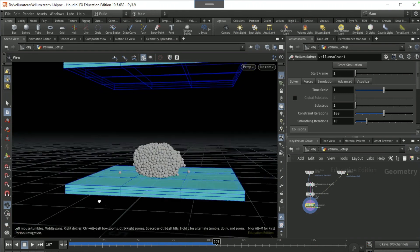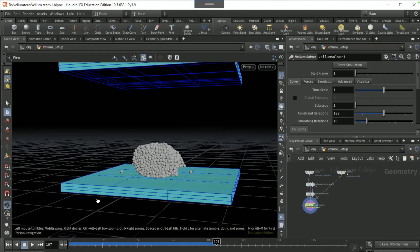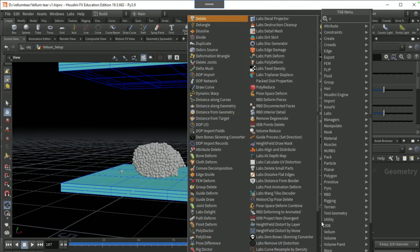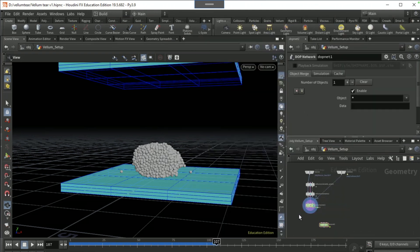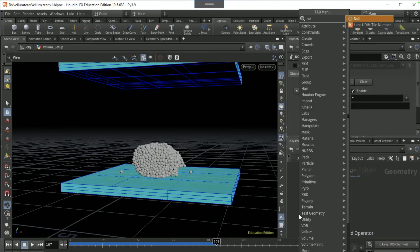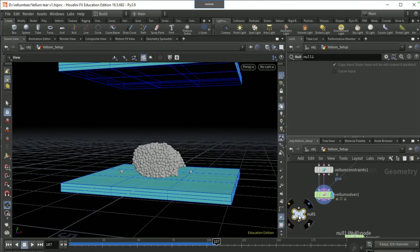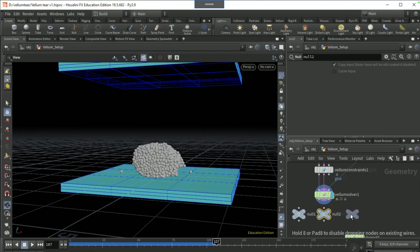Okay, so not much going on but that's okay. Drop down a DOP net, drop down a null and duplicate alt drag and click twice.